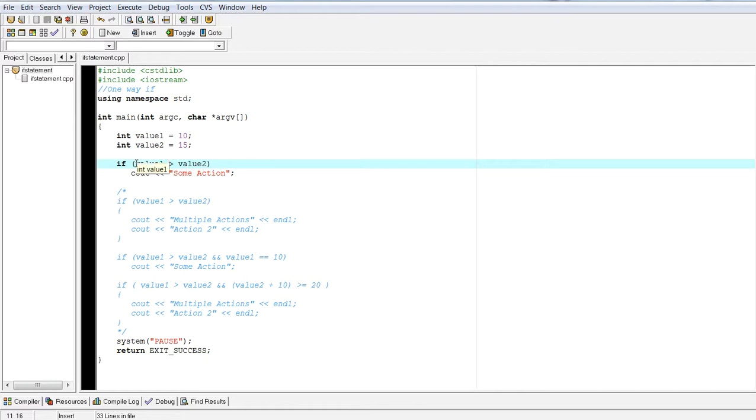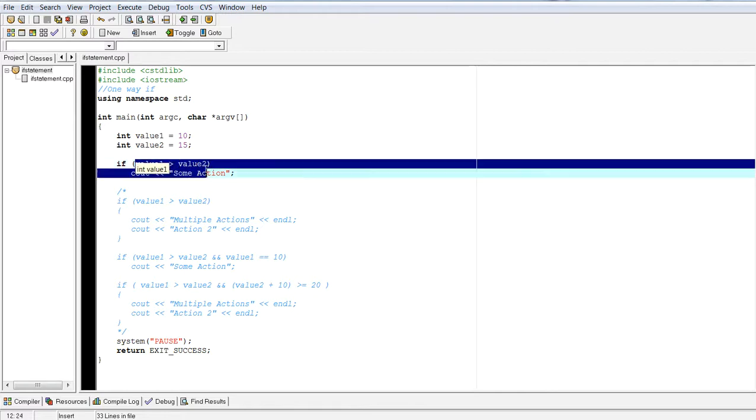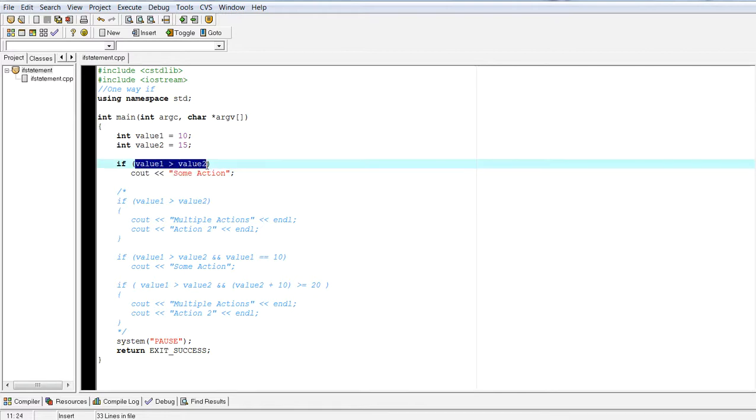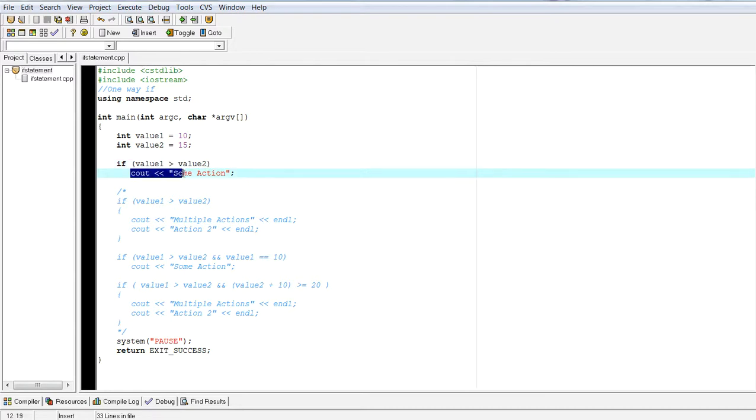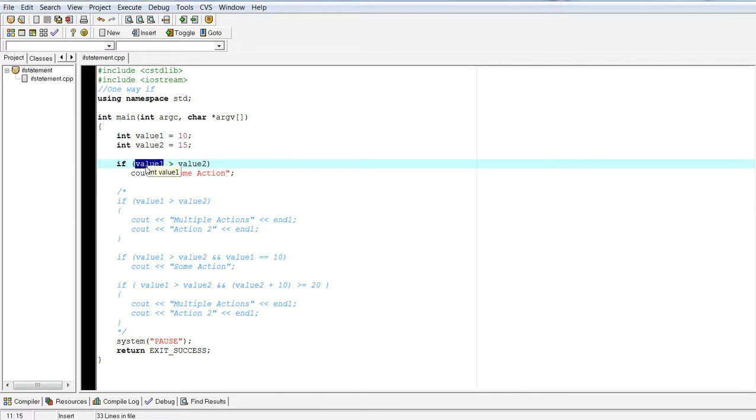As we've seen previously, we have to evaluate this particular expression and in combination with the if, it will hit the action here. For example, we asked a question, is value one greater than value two? No, it's not.